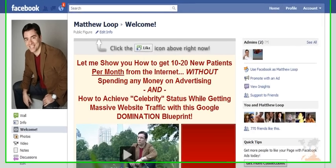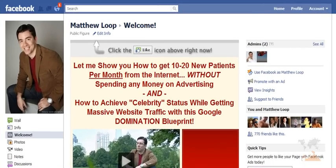Hey guys, Matt Lueb here. Thank you so much for checking out this short video. What I'd like to do is answer one of the more common questions that I receive on a regular basis and share with you one of the more common mistakes that I see newbies make as they get into marketing themselves on Facebook.